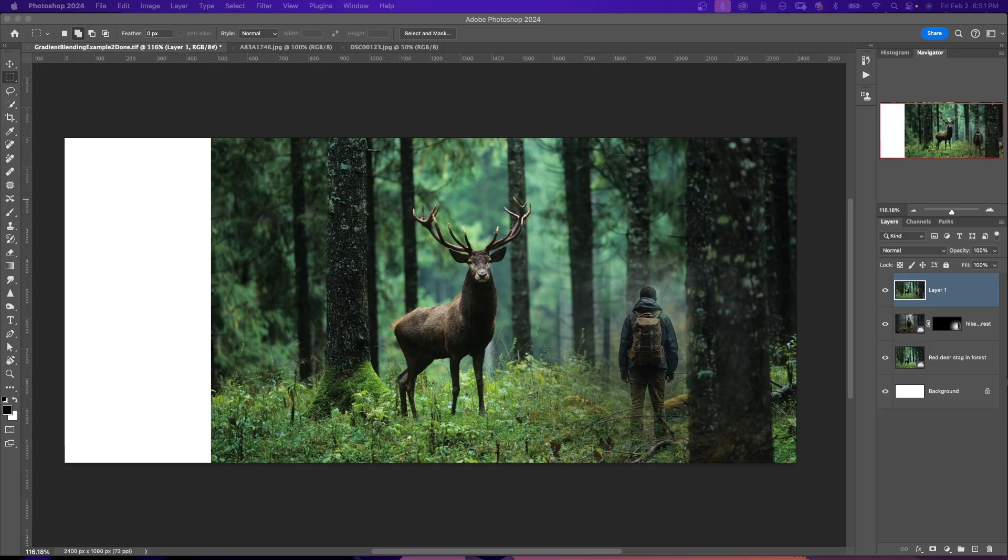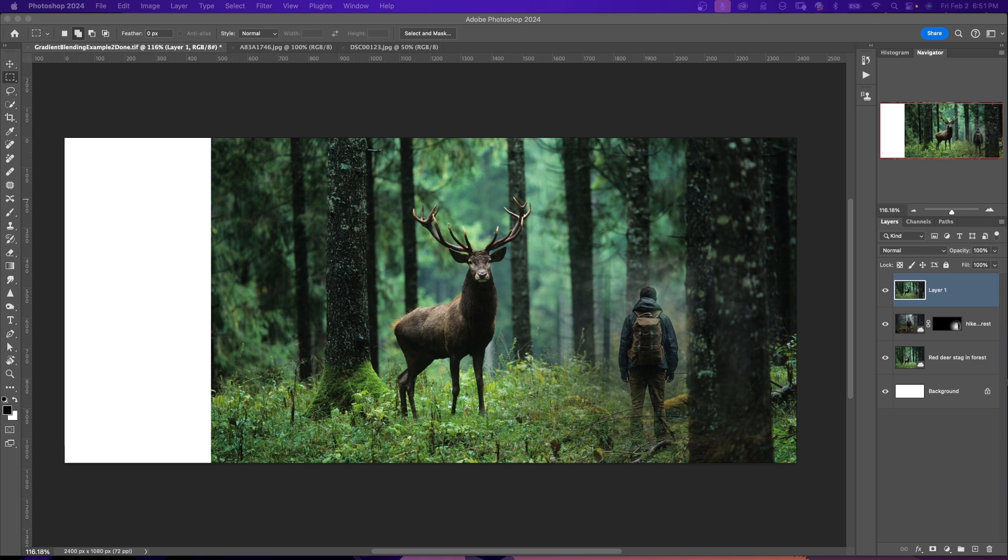Method one: using Content-Aware Fill. One of the methods that has been in Photoshop for some time now is Content-Aware Fill. This tool analyzes the surrounding pixels and reconstructs new areas based on what it sees, blending seamlessly with the existing scene.